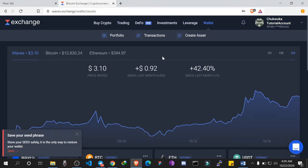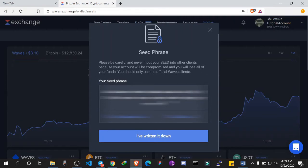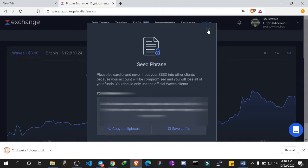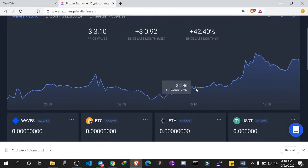Immediately you are done, the first thing you should do is save your Waves seed. Your Waves seed is a 15-word phrase and it is what you use to access your account. You can use this seed phrase to access your account on an Android device or another laptop. Ensure you do not share this seed phrase with anyone, because anyone who has it will have access to your account. Since it's a decentralized platform, instead of email and password, all you need is this seed phrase — save it as a file on your system.